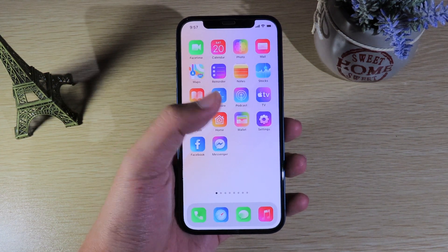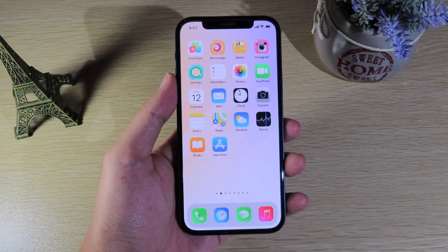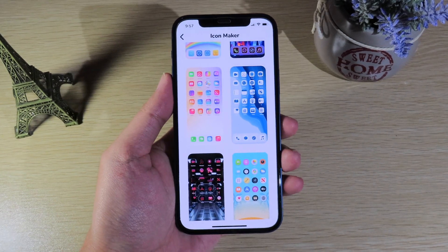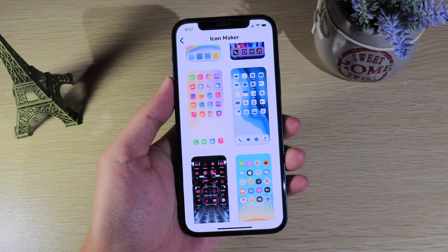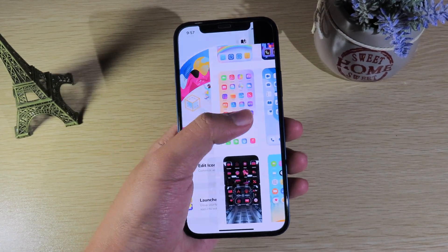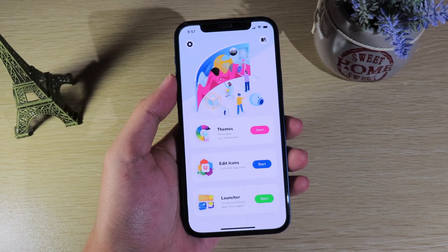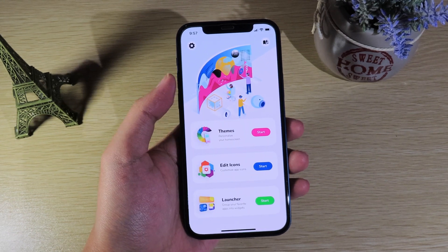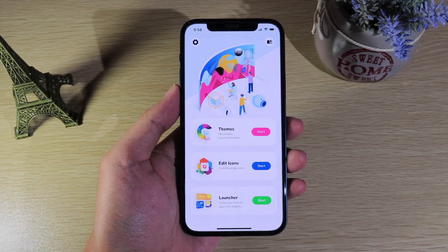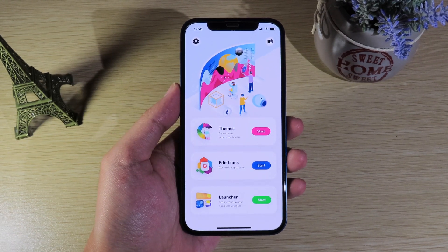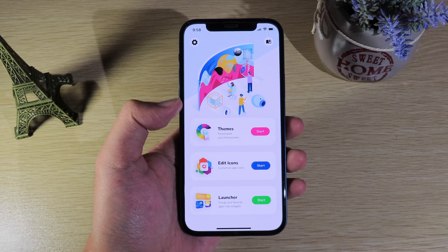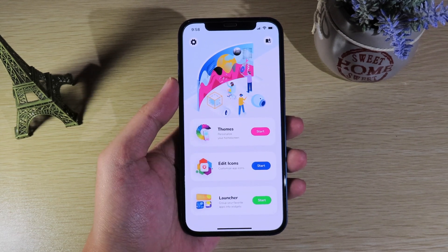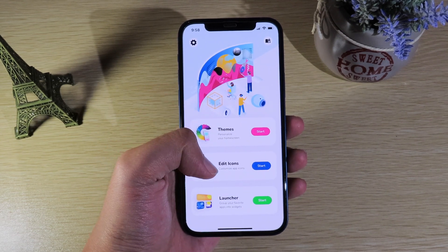Let me show you how to get it — it's very simple. You need to download the app called Icon Packs. I found it on the App Store and it is completely free. Once you open the app you're going to see the main buttons here.